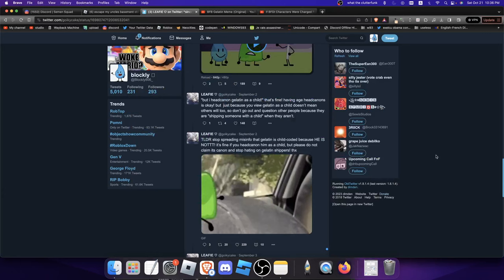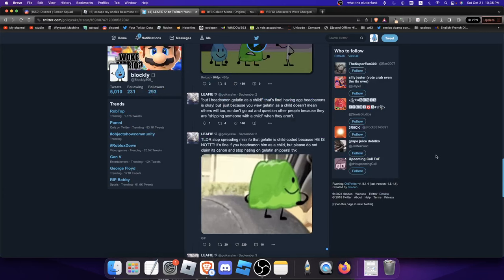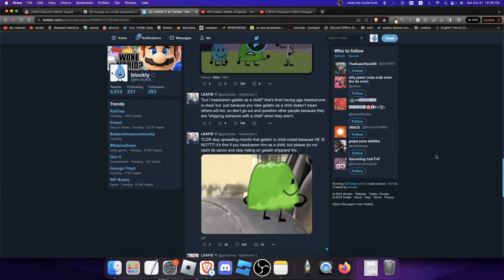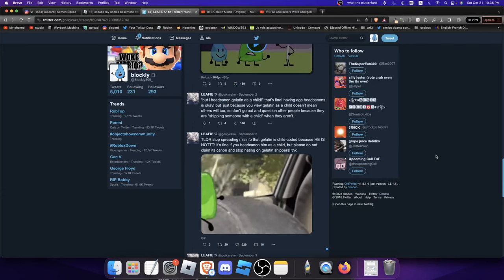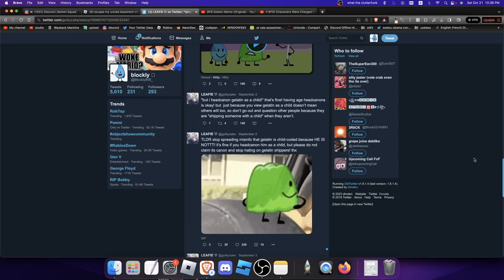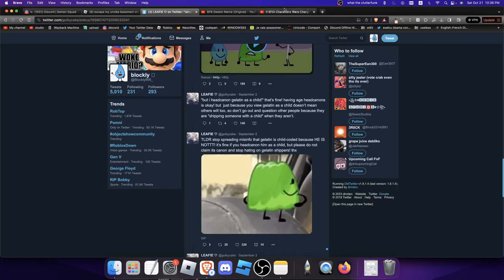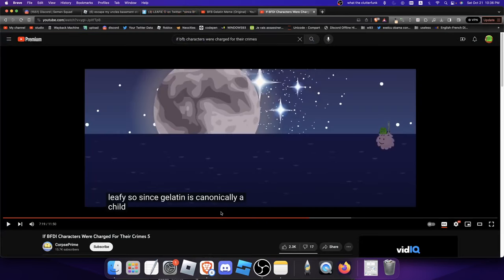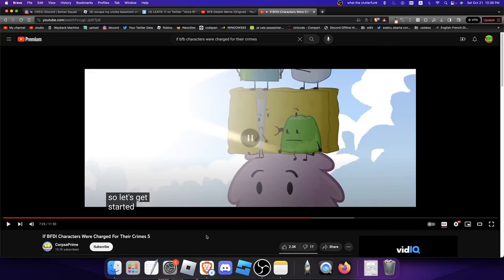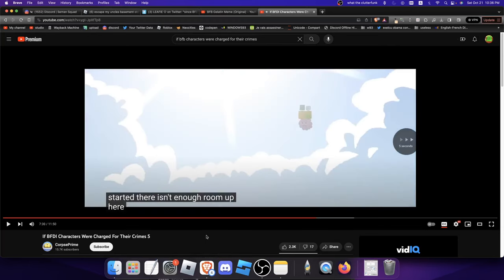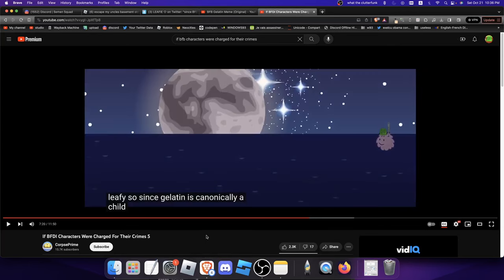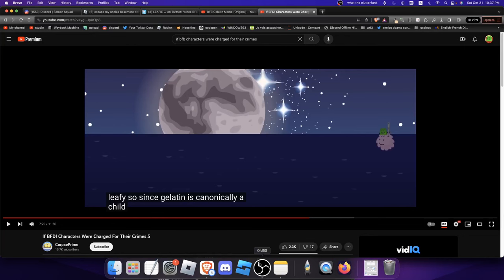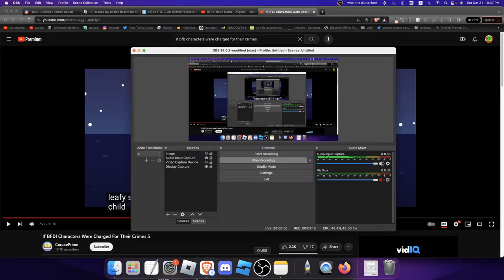Now of course his canonical birthday is June 29th, but none of the characters have canonical ages. And this is good because there's videos like this where BFDI characters were charged for their crimes and they're treating Gelatin like a minor, giving him more lenient sentences. And whenever someone kills Gelatin they count that as child murder. Like no, that's stupid. So yeah, that's really all I wanted to say in this video.